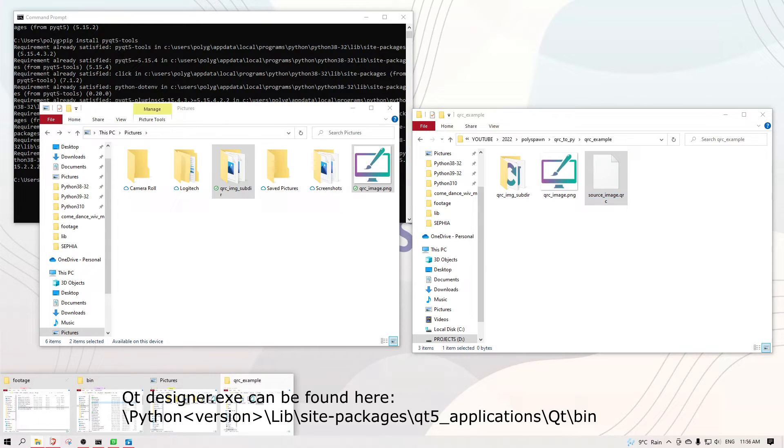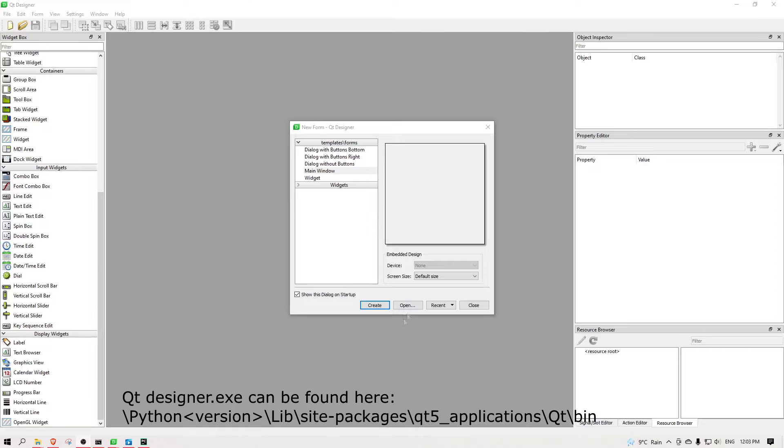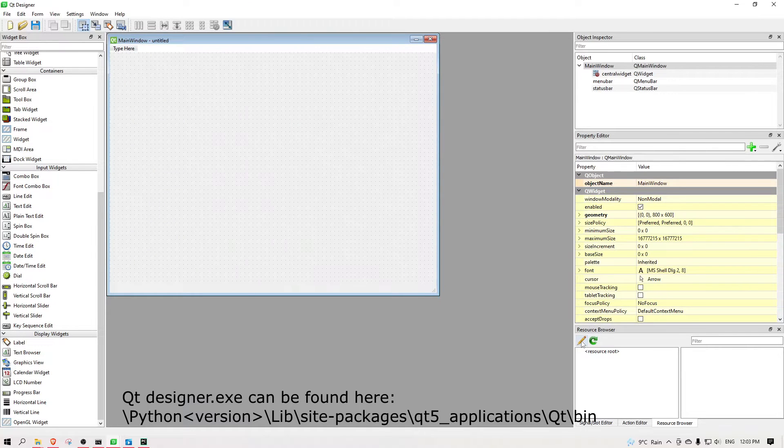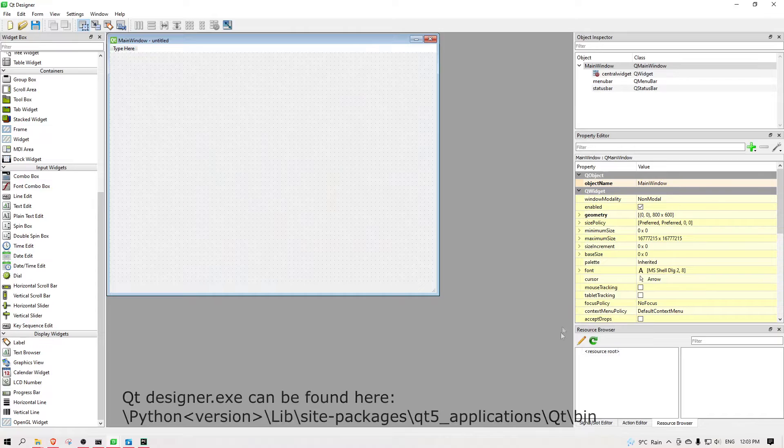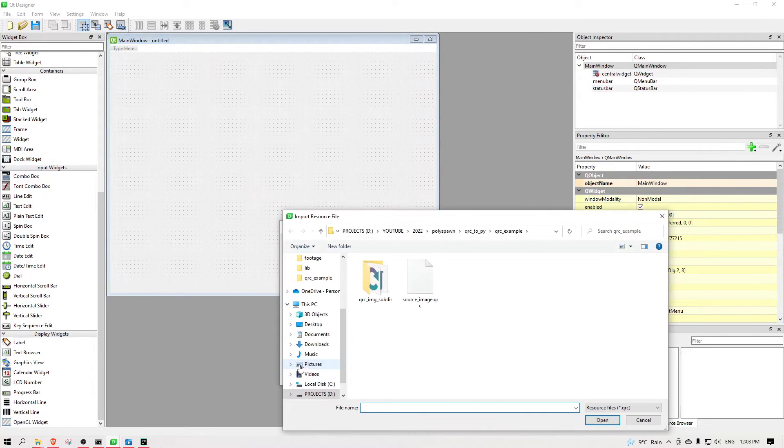And now I'm going to launch qtDesigner to show the workflow. To populate the qrc file, you can use qtDesigner's resource browser.